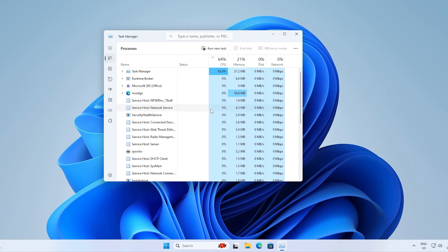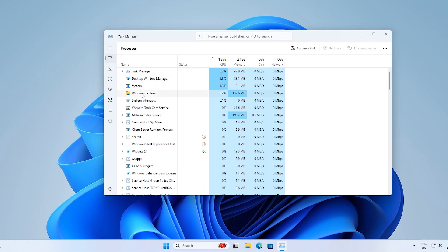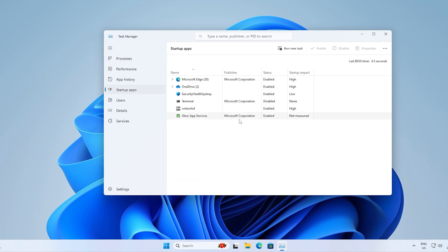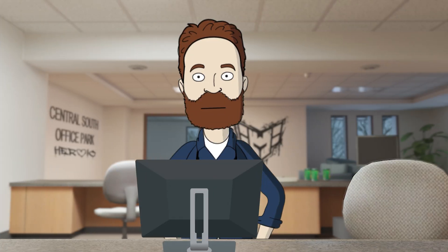Now let's disable some startup items. Click on your desktop and hold Ctrl+Shift+Escape to open Task Manager. Click on Startup Apps. For example, I see OneDrive — click it and disable. Edge, disable. Xbox app services, disable. You get the point — disable as many as you want, it's totally up to you.